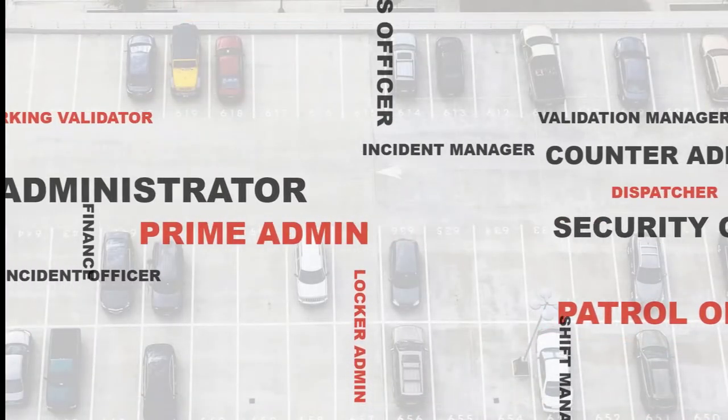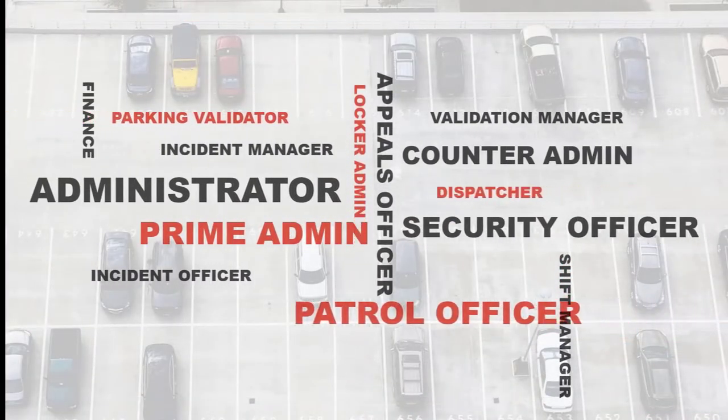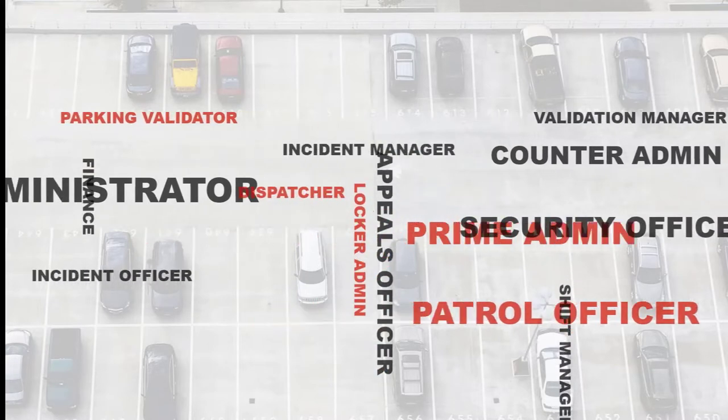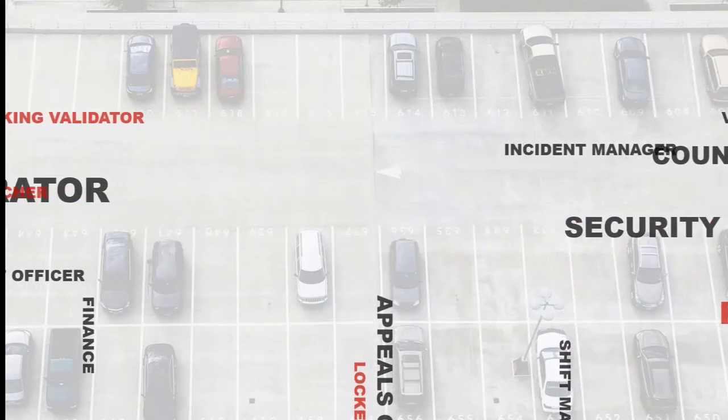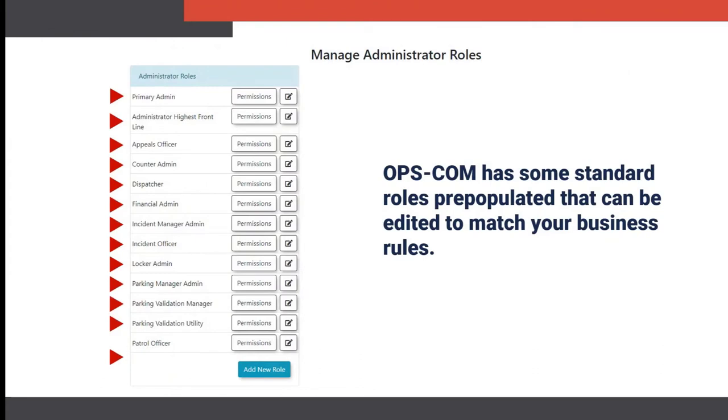Opscom gives system owners and administrators the ability to set up roles that will grant or restrict access to information and features within Opscom. Users can be assigned multiple roles. Opscom has some standard roles pre-populated that can be edited to match your business rules.